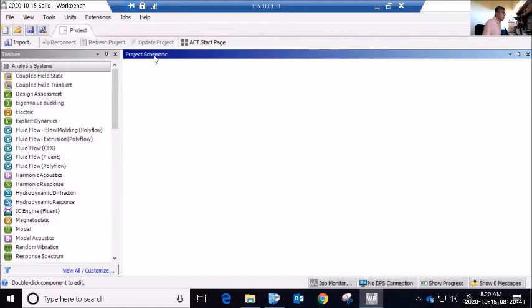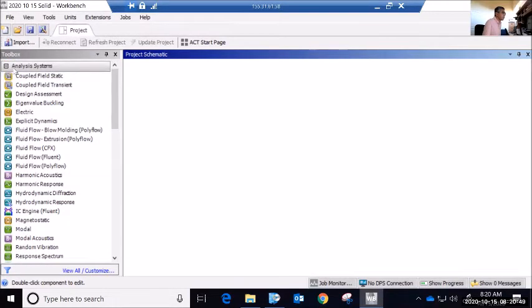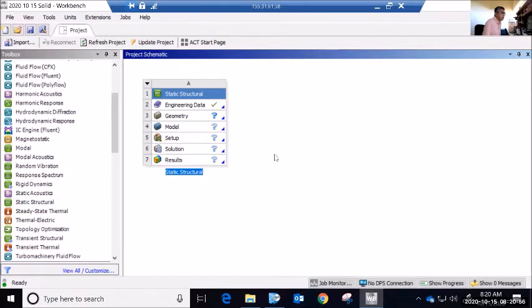Next I'm going to start by creating a static structural analysis. From the analysis systems, I'll come here and pick Static Structural — I can double-click or drag it to the project schematic. Now I'll go through the steps. I've defined the static structure as number one. Number two is defining my material properties.